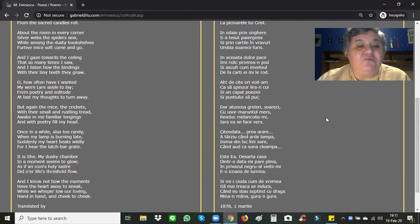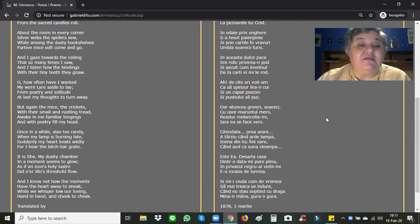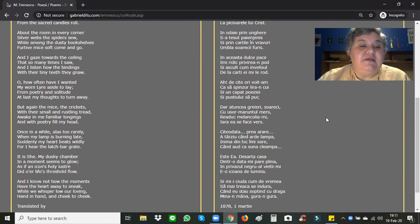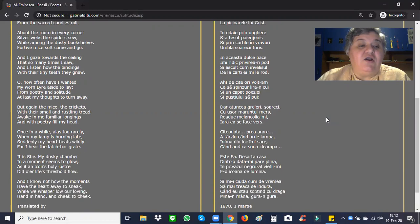Once in a while, alas, too rarely, when my lamp is burning late, suddenly my heart beats wildly, for I hear the latch bar grate. It is she, my dusky chamber, in a moment seems to glow, as if in an icon's holy luster that o'er life's threshold flow.